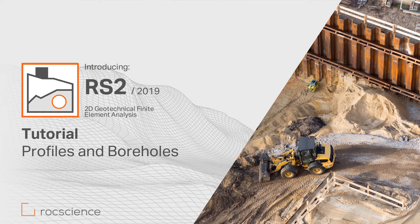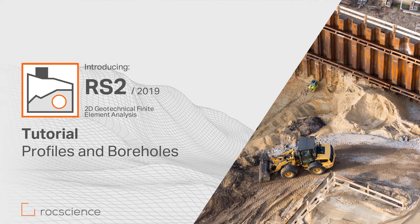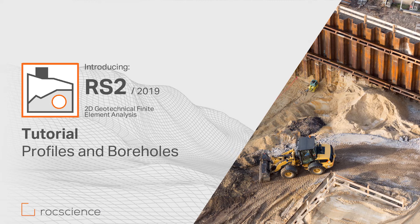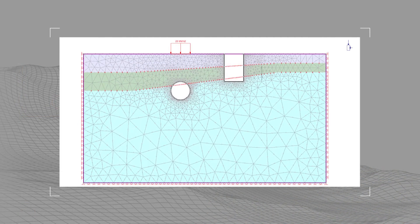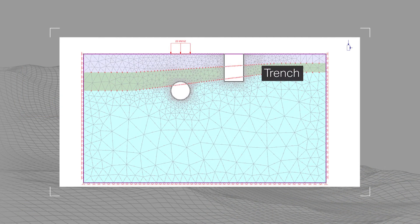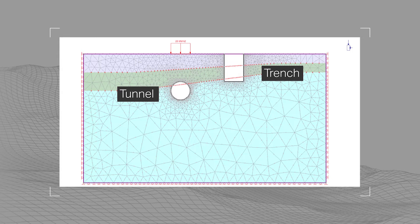Welcome to a RockScience feature video. In this tutorial we will demonstrate how to introduce profiles and boreholes into a model with a simple surface excavation consisting of a trench located near a circular tunnel and a distributed load directly above the tunnel.